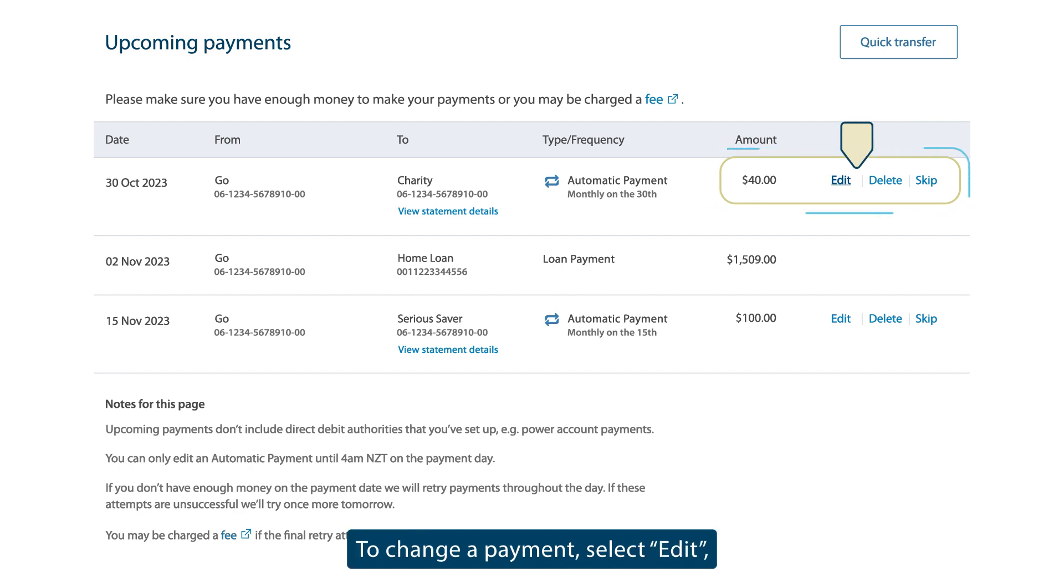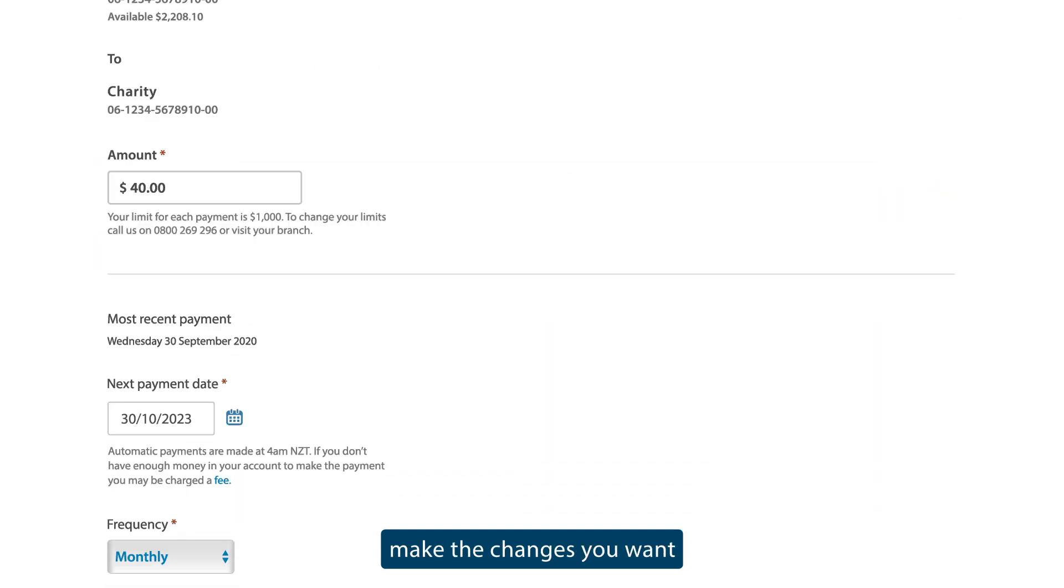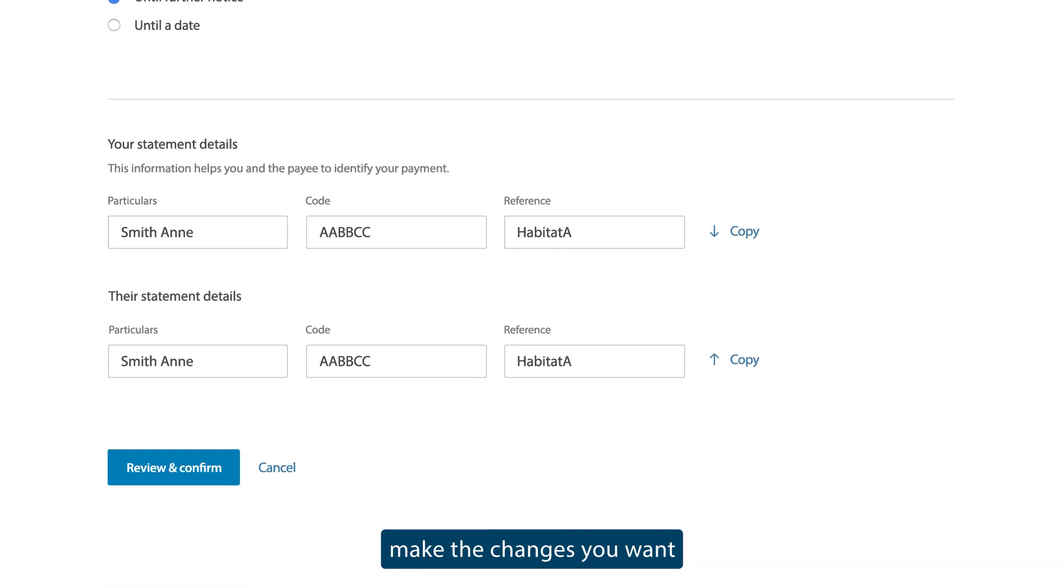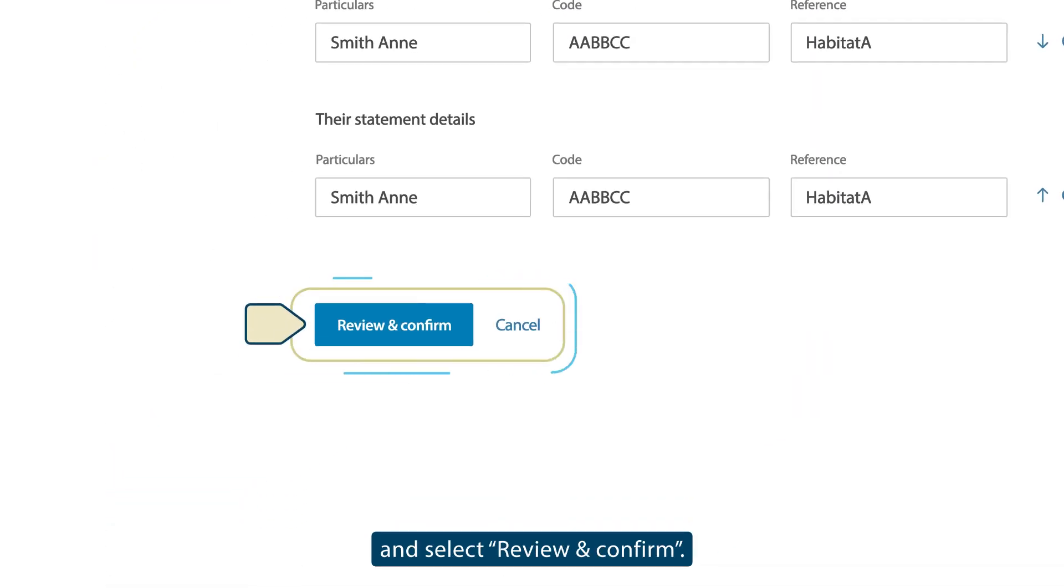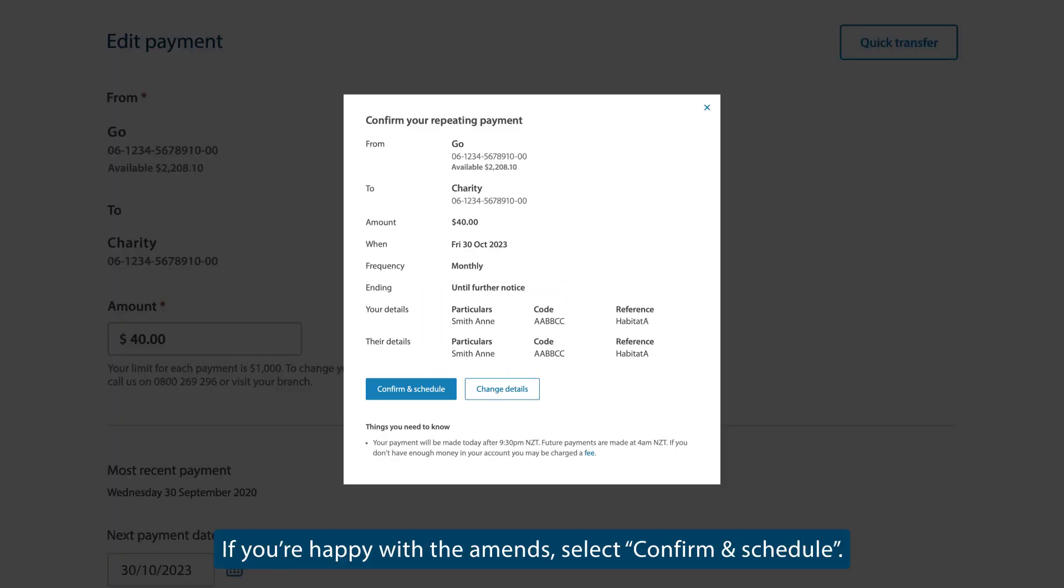To change a payment, select Edit, make the changes you want, and select Review and Confirm. If you're happy with the amendments, select Confirm and Schedule.